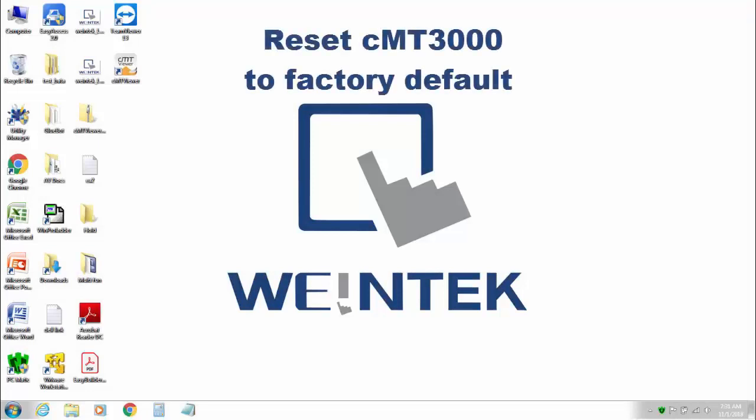Hello again. In this video I am going to demonstrate how to reset to factory default a CMT-3000 series HMI. So let's get started.